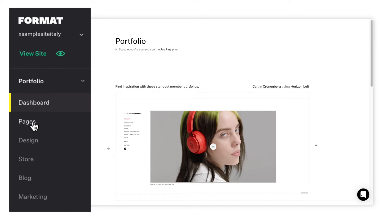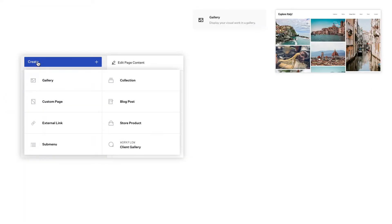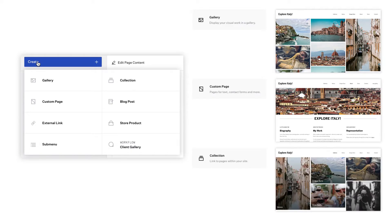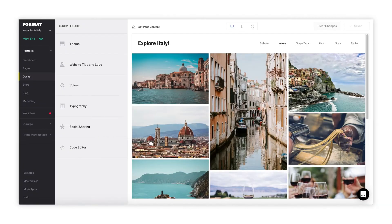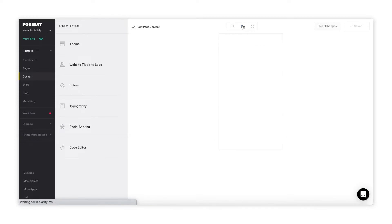The pages tab is where you'll create the pages of your site, like galleries, custom pages, and collections. Use galleries to display your visual work. Galleries are designed to present your images in a stunning way that works across all devices.